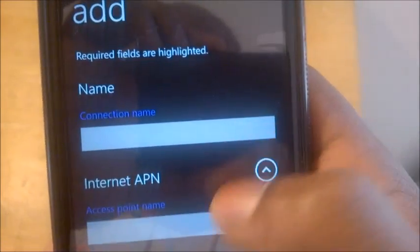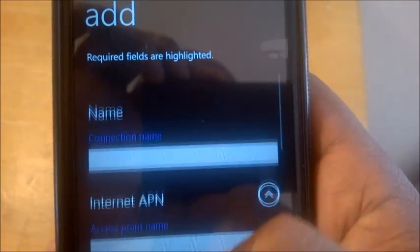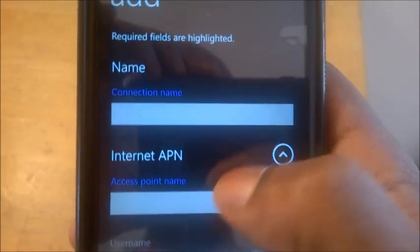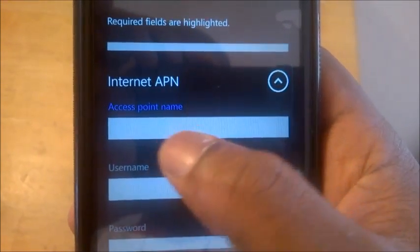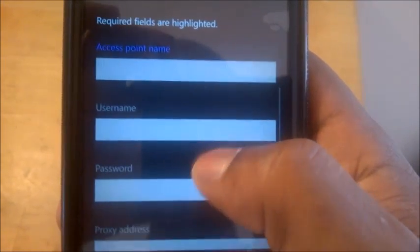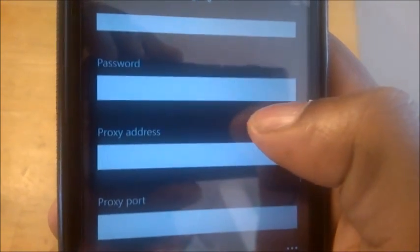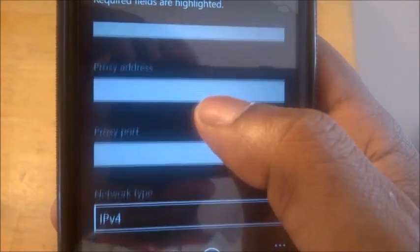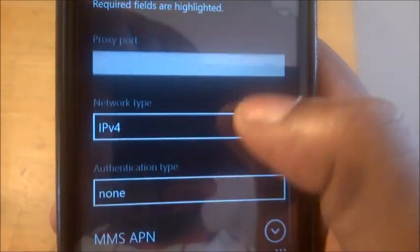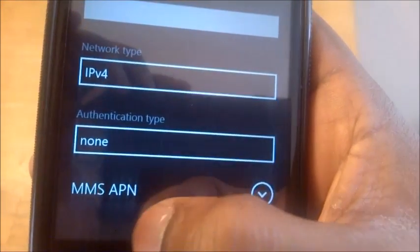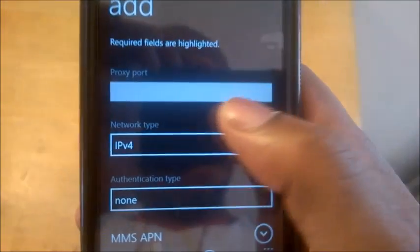Click the plus sign to add your new APN. There on your connection name, that's where you enter your given connection name. Then you enter your access point name as well. That's where you enter your username, and scroll down again — that's where you enter your password. The proxy address and proxy port, you just leave those as they are. Your network type and authentication type, you just leave them as well. Once you're done, just click on the tick and all your settings will be saved.